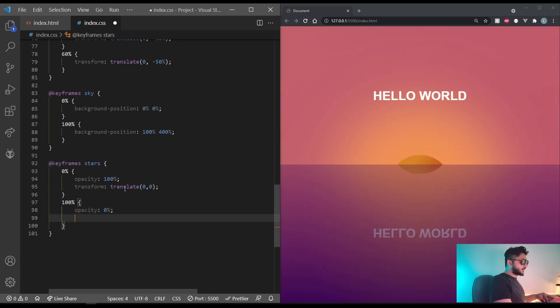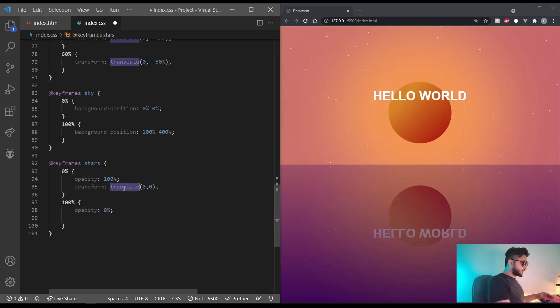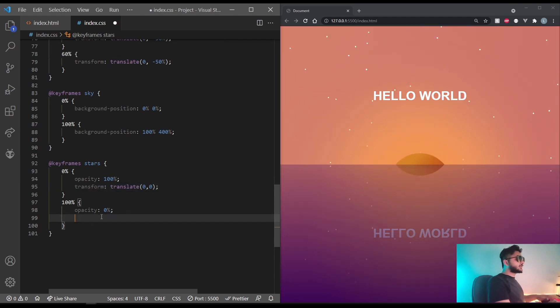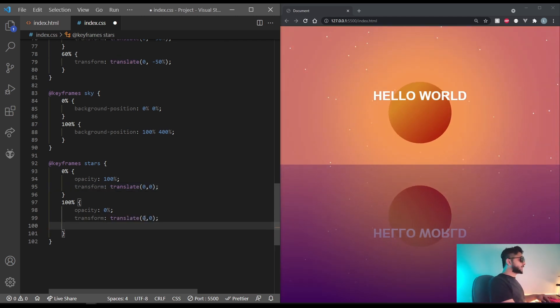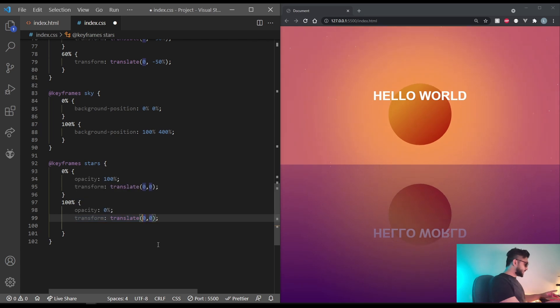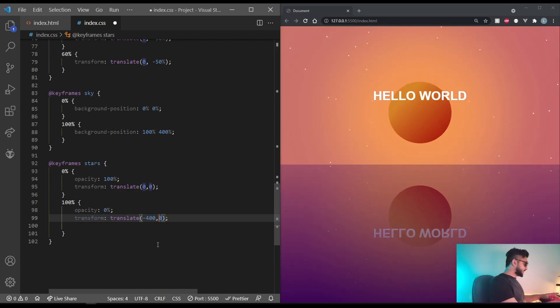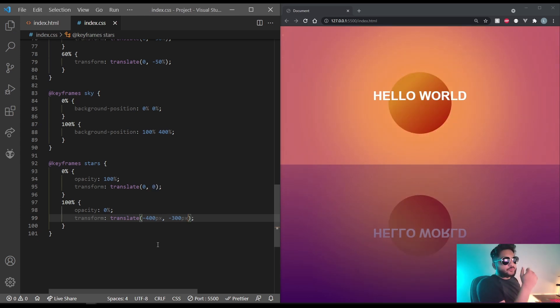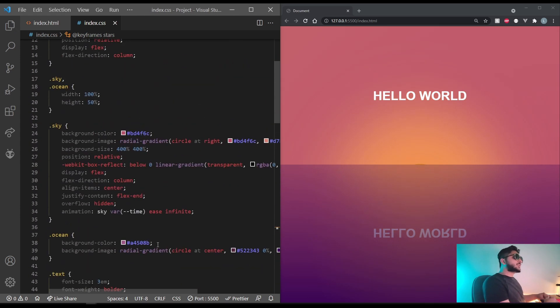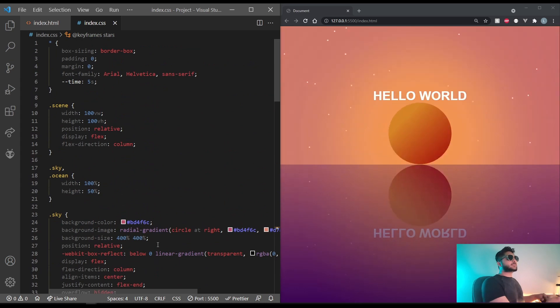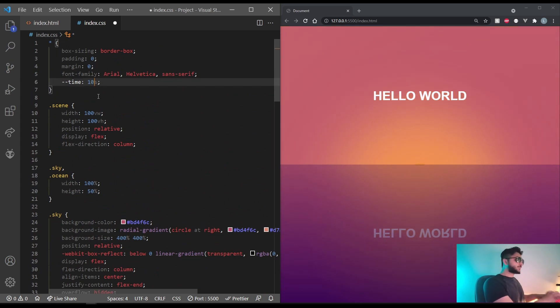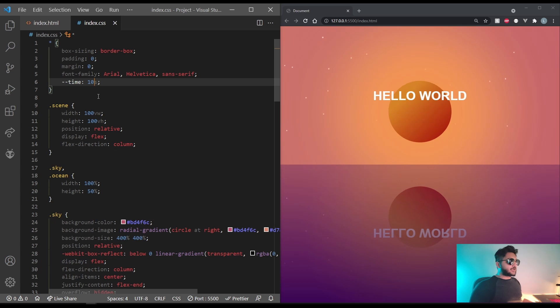And at 100%, we want it to go somewhere. So let's do negative 400 pixels and negative 300 pixels. And they're moving. Hell yeah. All we need to do now is adjust this to make it a little more slow. And that looks great.